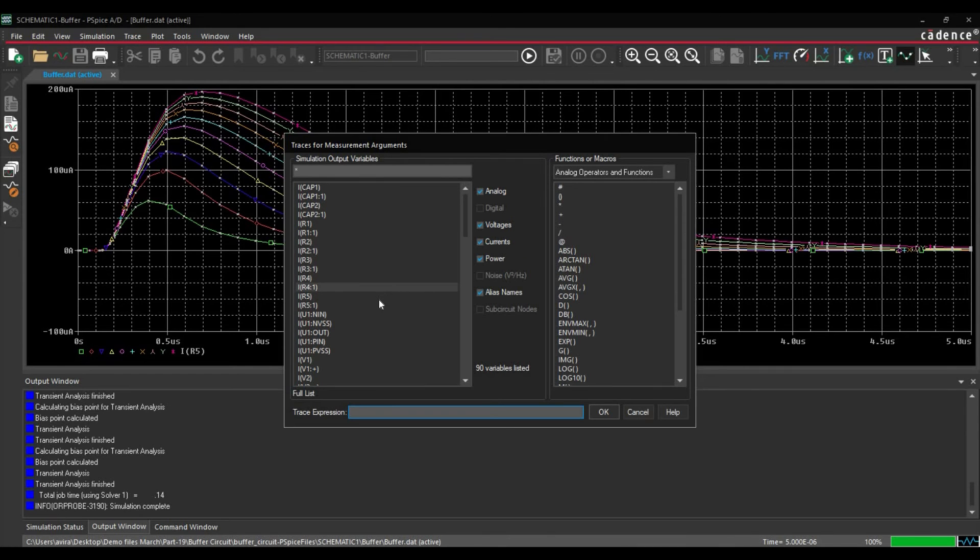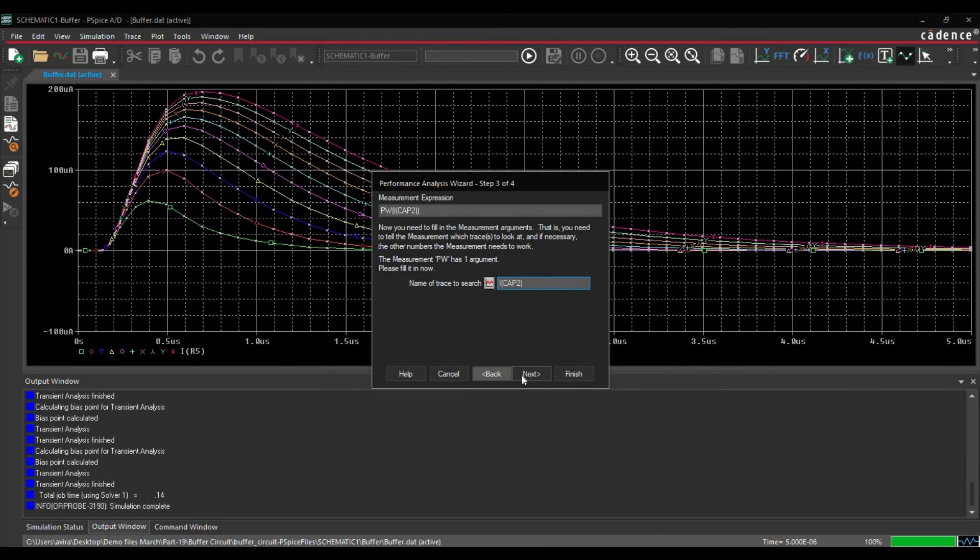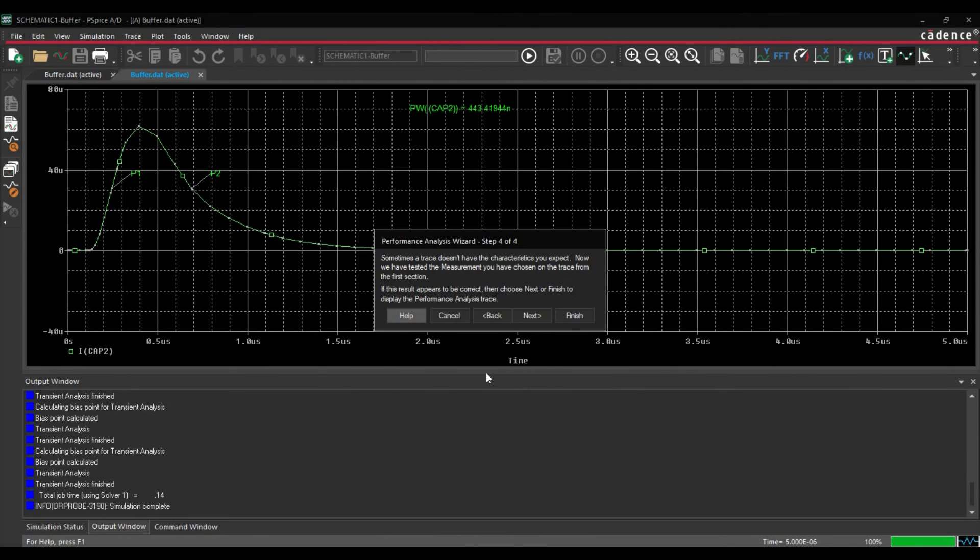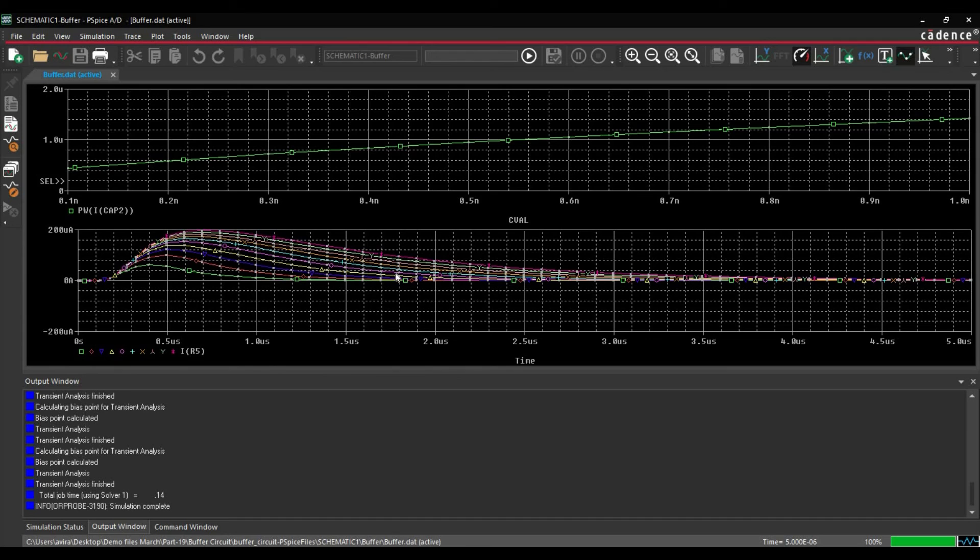Here we have to add the trace, which will be ICAP2 in our case. So let's select ICAP2. OK. Click over next button. Next.